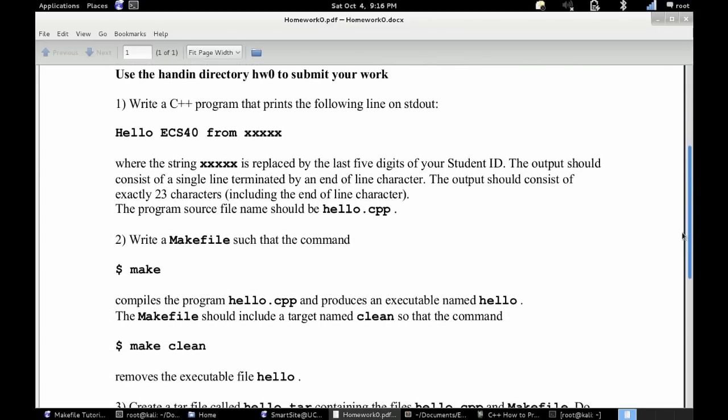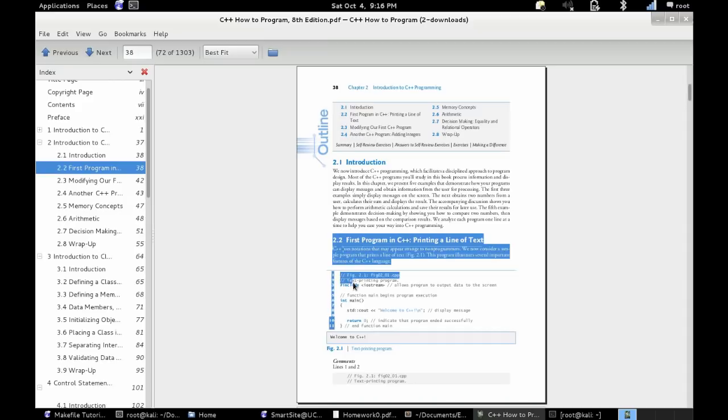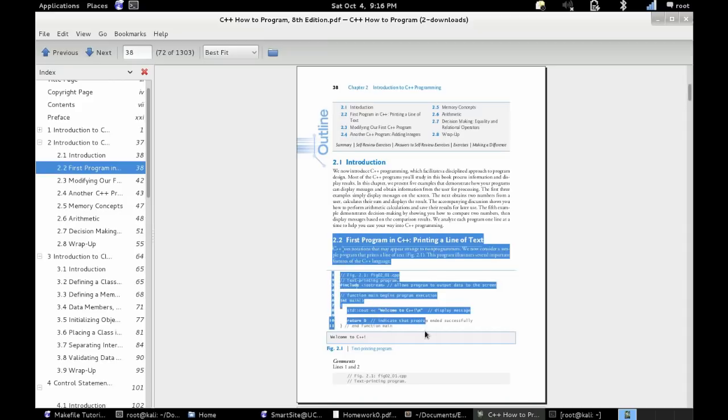I'm currently using Kali Linux which is Debian based, but the process will be very similar on whatever Linux distribution you're using.